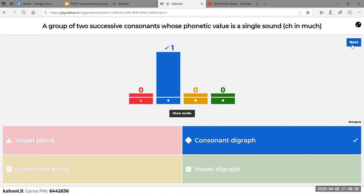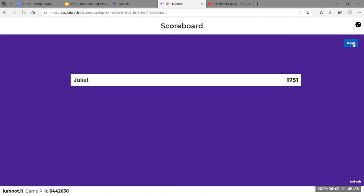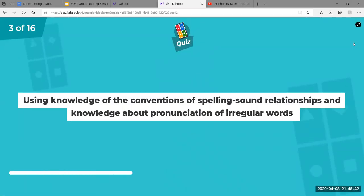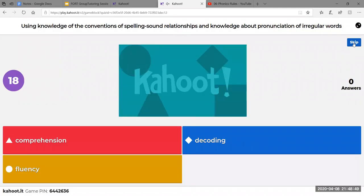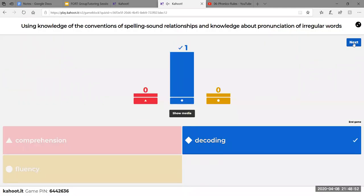Just the opposite would be a consonant blend, where you would outwardly hear both sounds. Using knowledge about the conventions of spelling, sound relationships, and knowledge about pronunciation of irregular words — those are two ways that students can figure out what a word means, which is the process of decoding. Comprehension is more about understanding, and fluency is more about the rate at which a student reads. If a student reads with fluency, they read with automaticity — they wouldn't be figuring out words, because if they're reading with fluency, they would already know them.